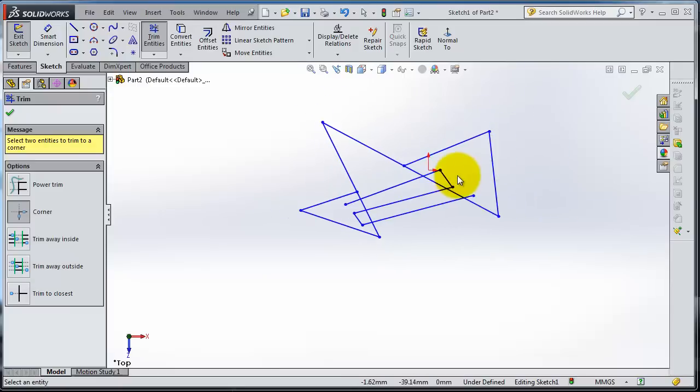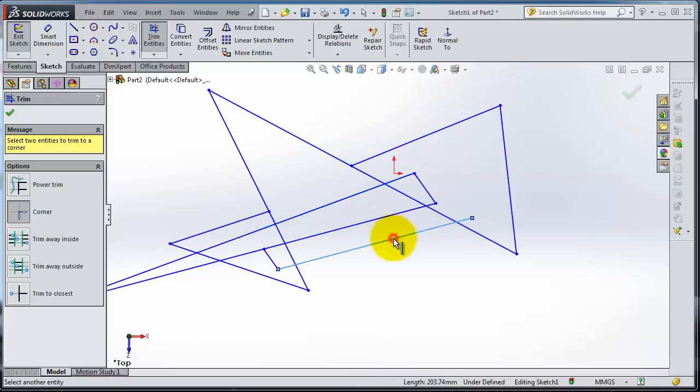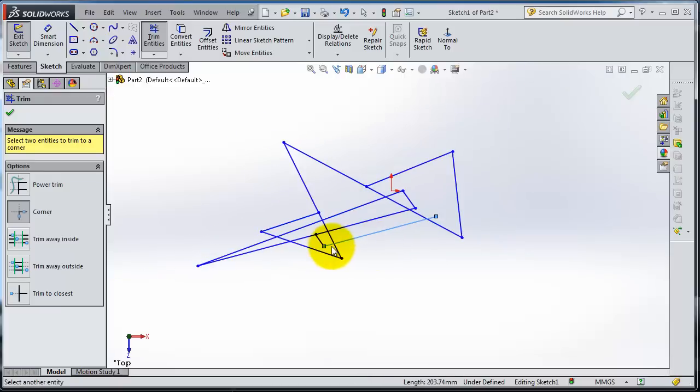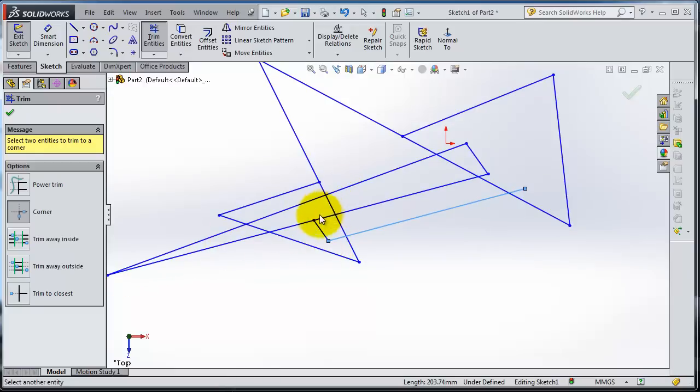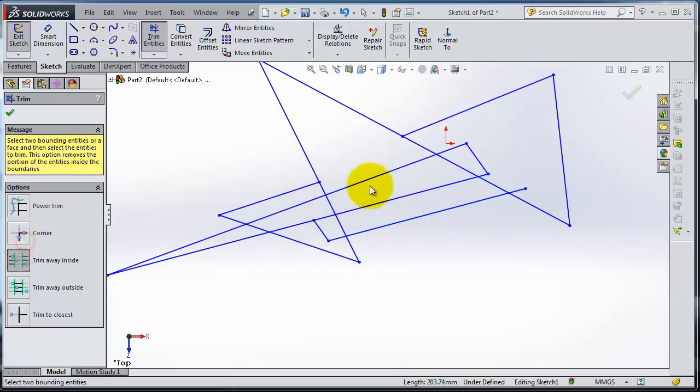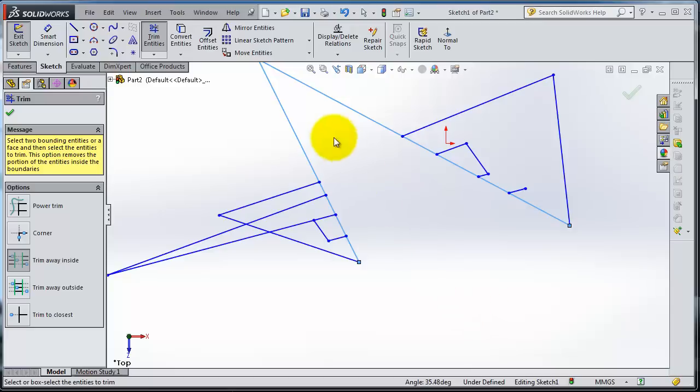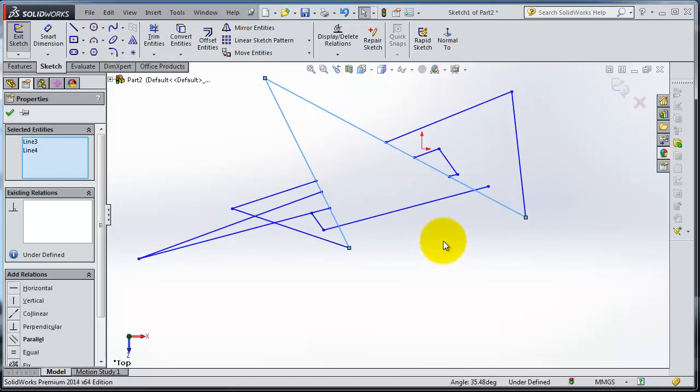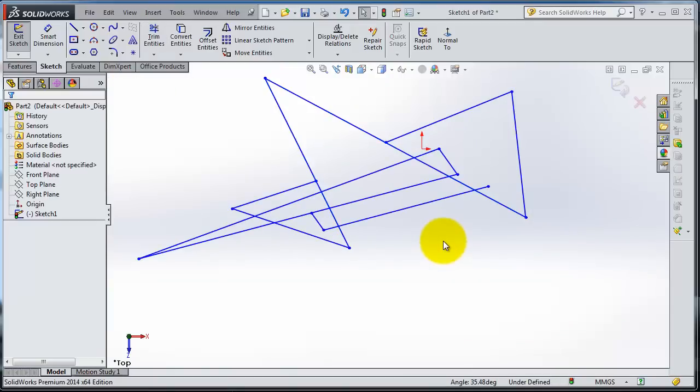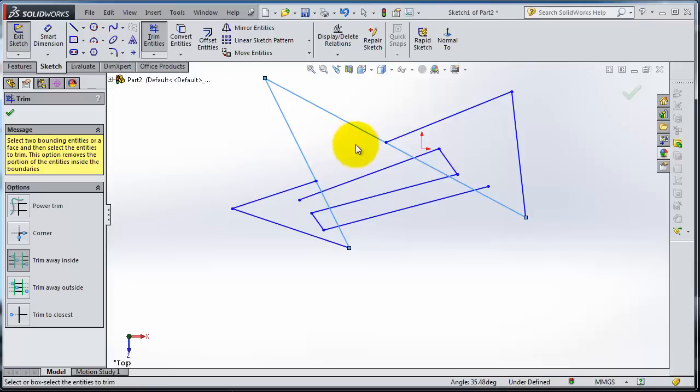So we have this. You're trimming the inside. Control-Z. Let's trim Trim Away Inside. Select that line and this line. Now you are able to trim everything in between these two lines. You are trimming.